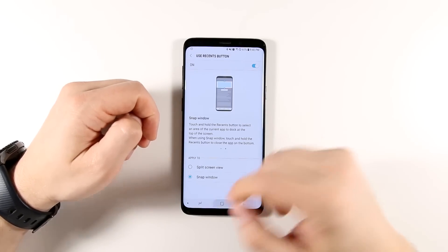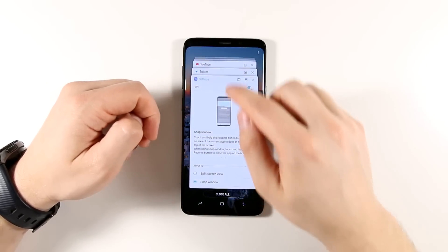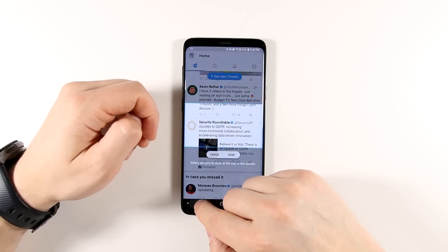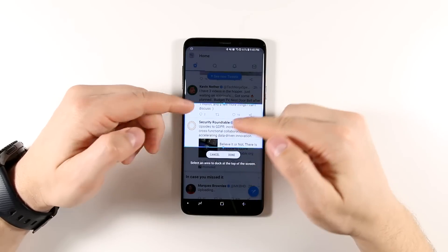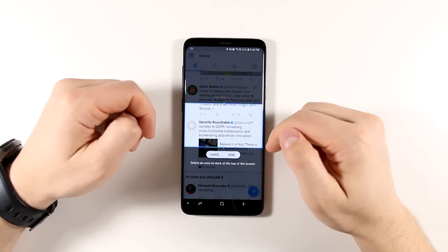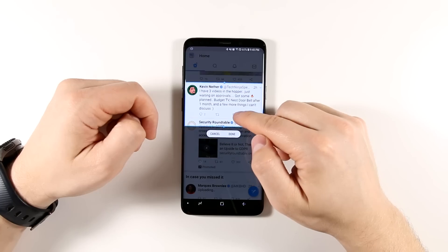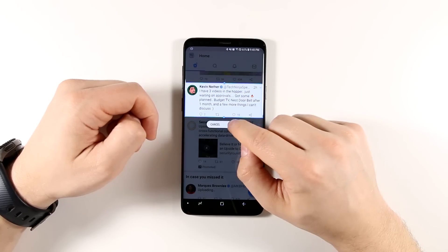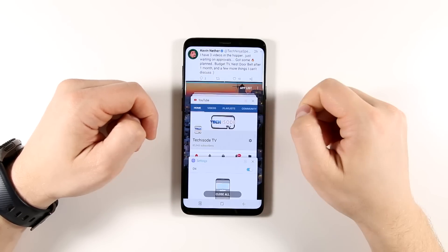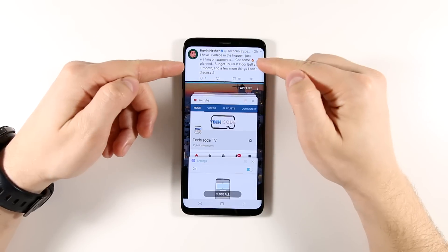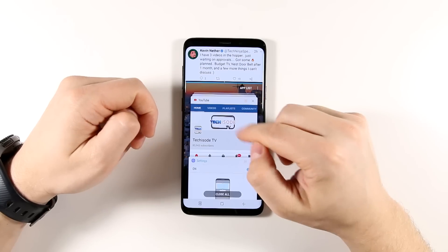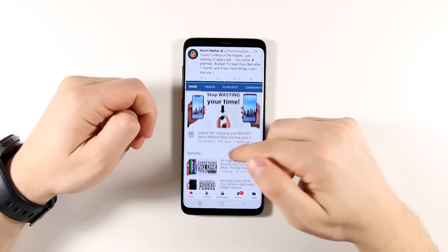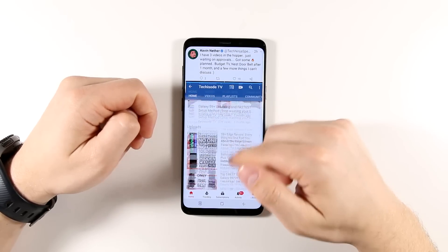To demonstrate that, I am going to open up Twitter and then I will long press the Recents button. Here is the snap window mode. So if I go and I highlight just this tweet here and tap done, it's going to keep that up at the top. And then I can open up another application and scroll through that application just fine.